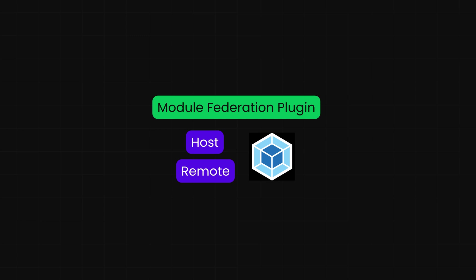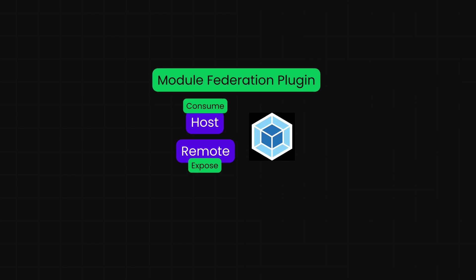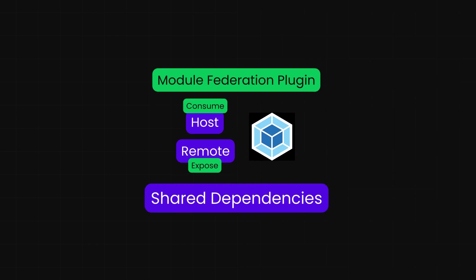You then configure the module federation plugin in each application, specifying which modules to expose from your remotes and setting up your host to consume those remote modules. It's also important to define shared dependencies to avoid duplication and ensure efficient use of resources. Once everything is set up, you can start your applications and see the modules being shared seamlessly in action. While other modern bundlers like Vite can also be used for module federation thanks to plugins such as originjs/vite-plugin-federation, this example focuses on Webpack due to its mature built-in support and widespread adoption in production environments.